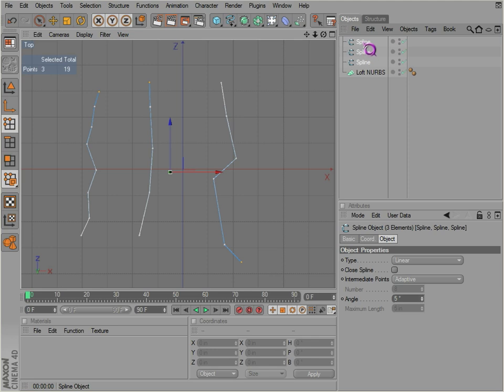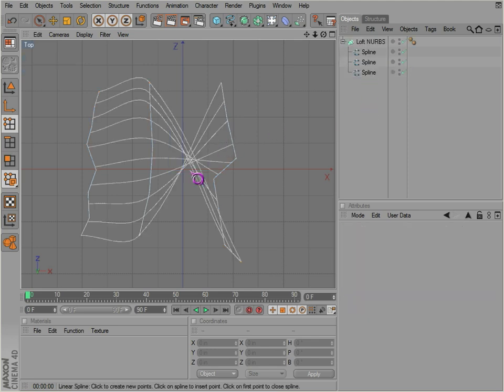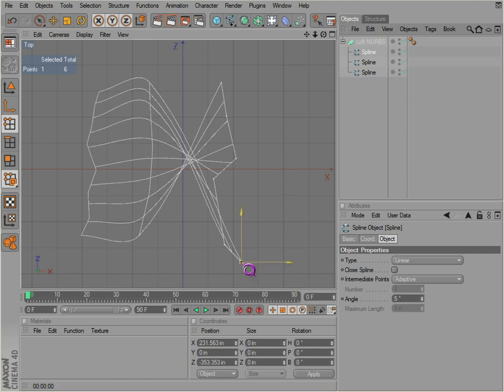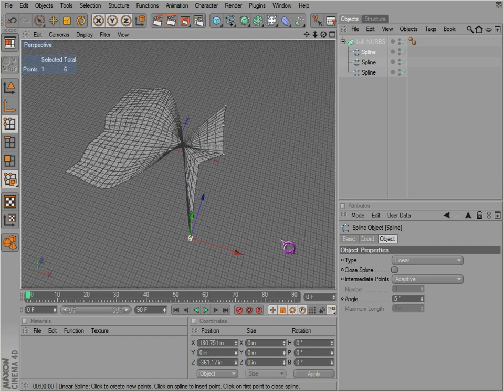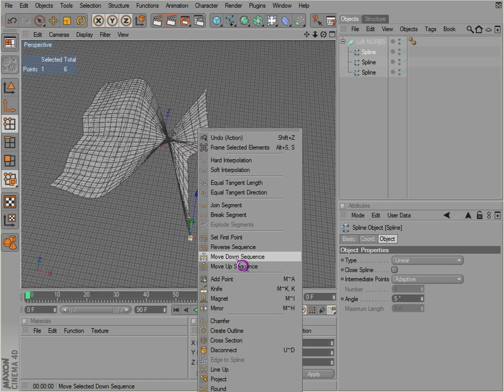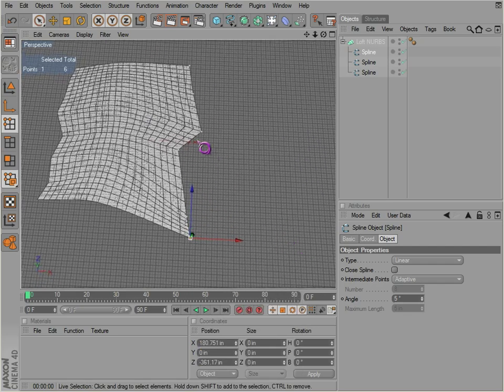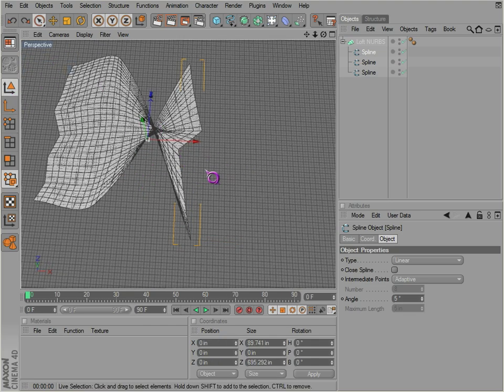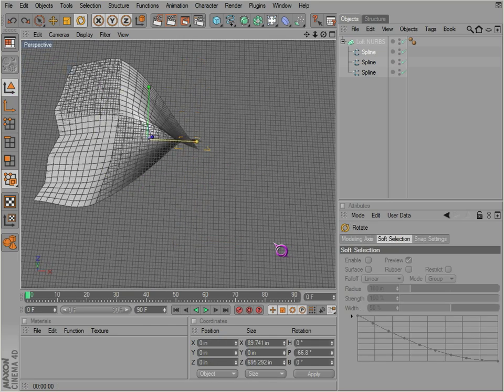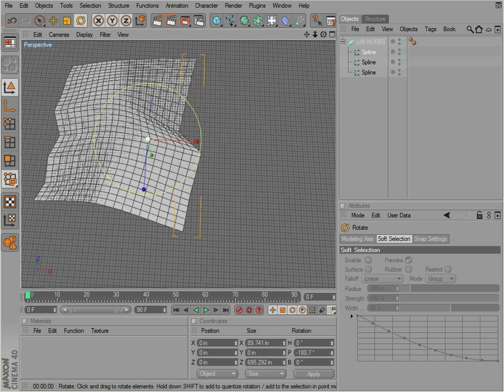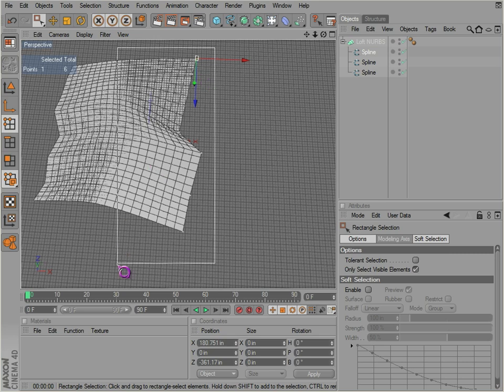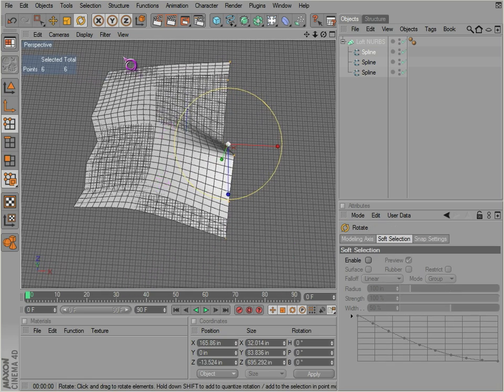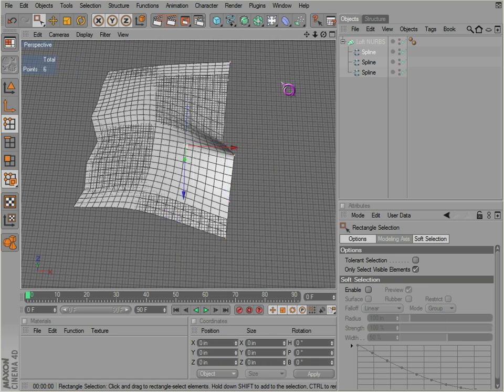Let's bring these into the loft NURB. Notice it's twisted because this is the last point that we drew. There's a variety of ways to correct that. Usually simply enough, you can just right-click and go to reverse sequence, which will bring it back the way it should be, or you can just rotate your spline here. So there's a variety of ways of doing it.